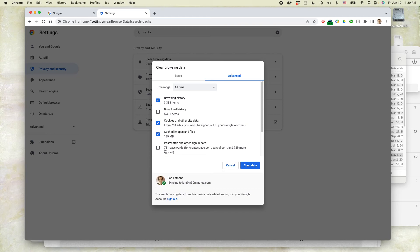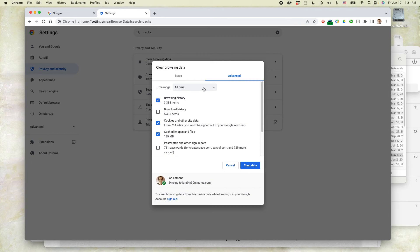You can see I have like 700 passwords stored by Google and that makes life easier for me. So just keep cached images and files, cookies, and browsing history selected.